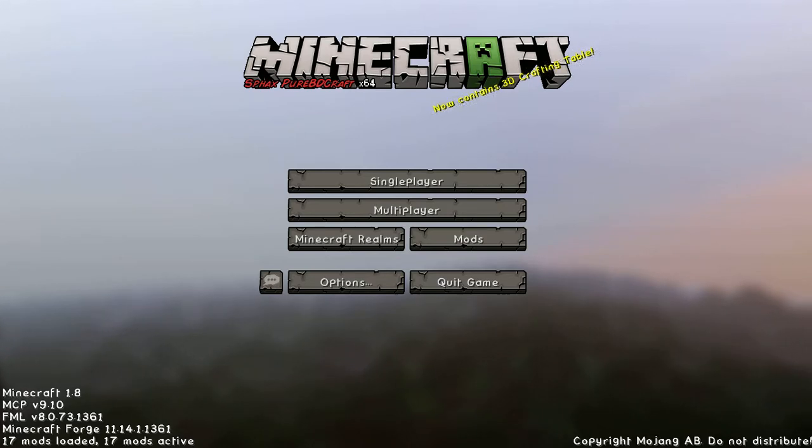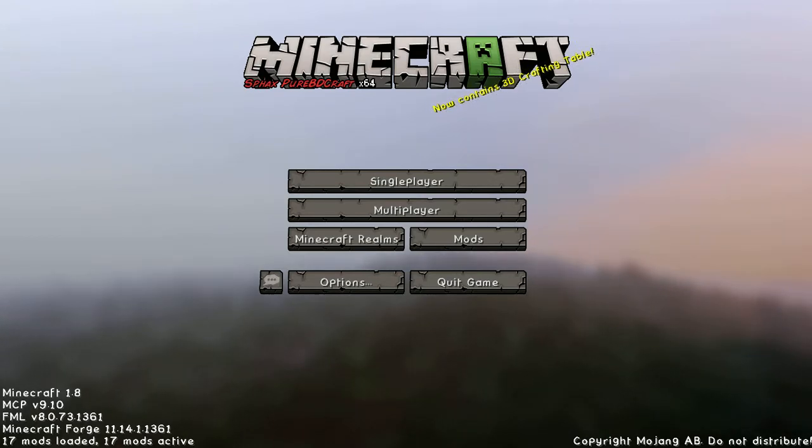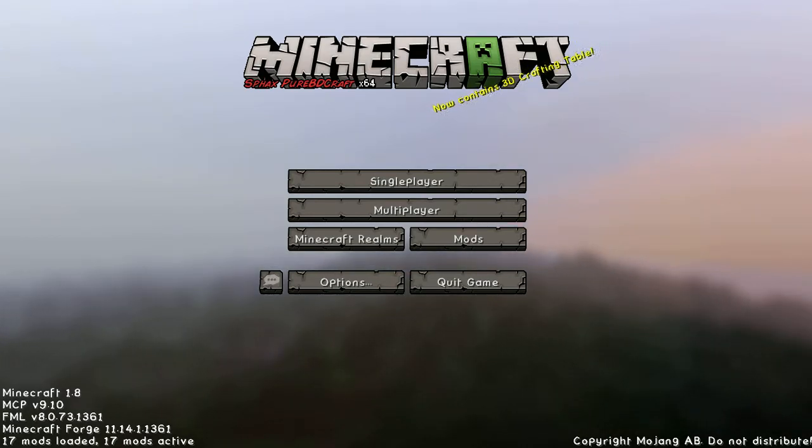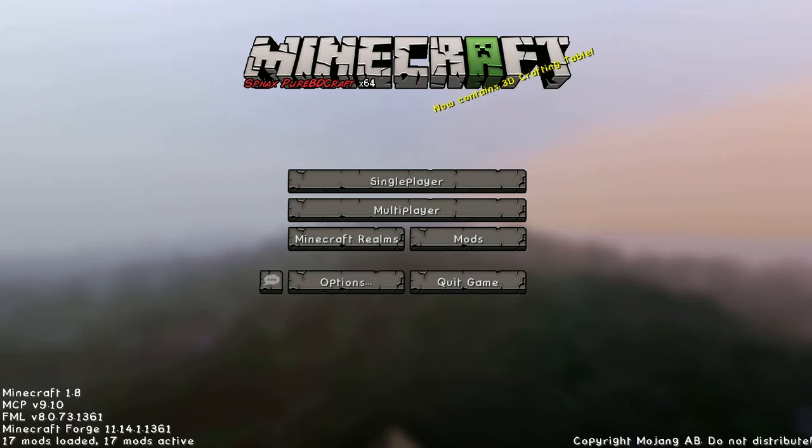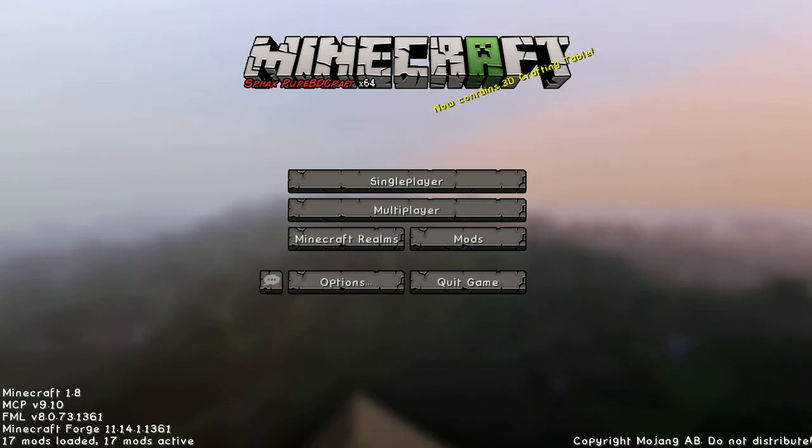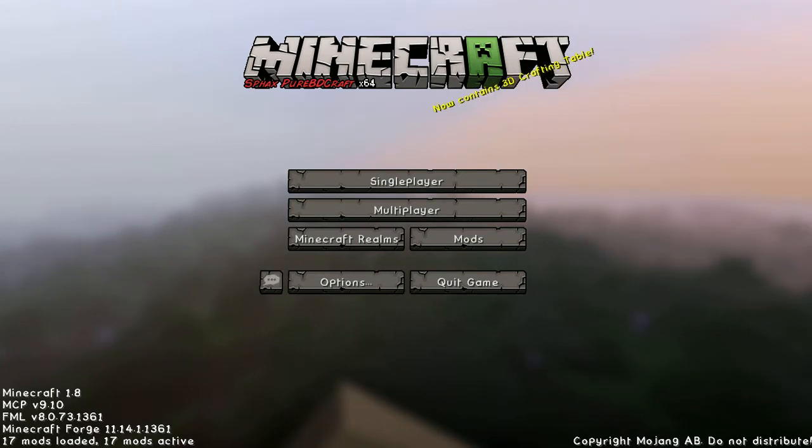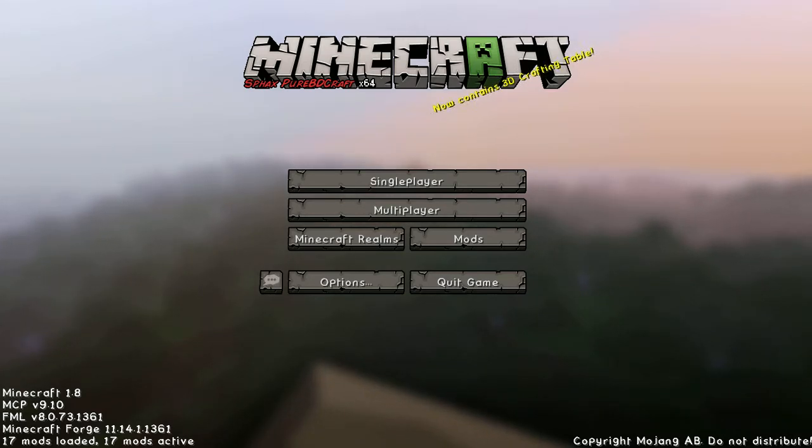We are using Minecraft 1.8 MCP version 9.10, FML version 8.0.73.1361, and Minecraft Forge 11.14.1.1361, which is the most important one here. We've got 17 mods loaded; those are the only ones that I have been able to find that we can actually use.